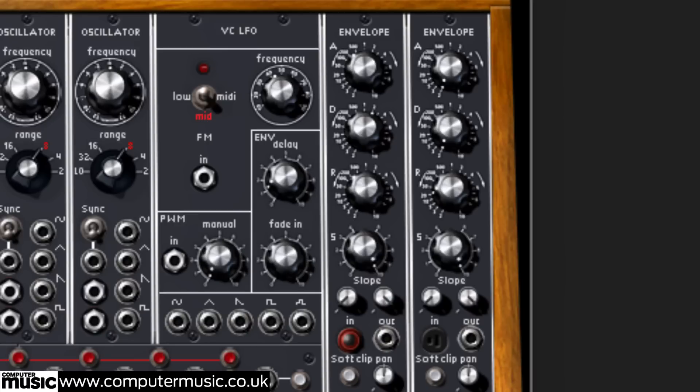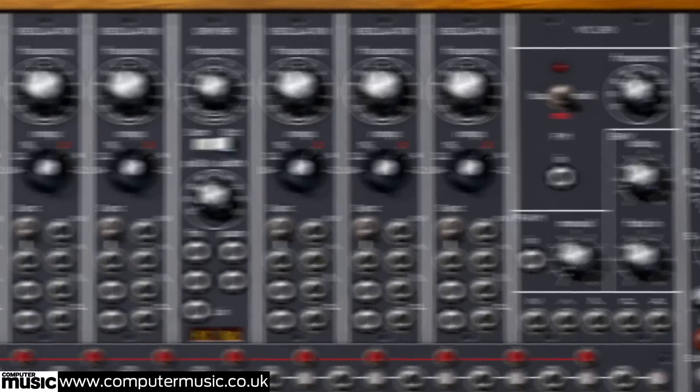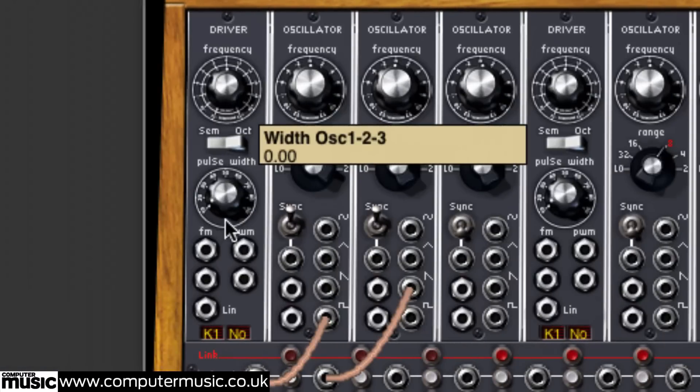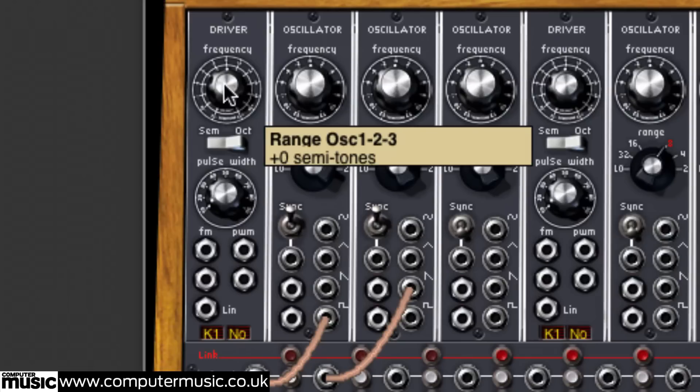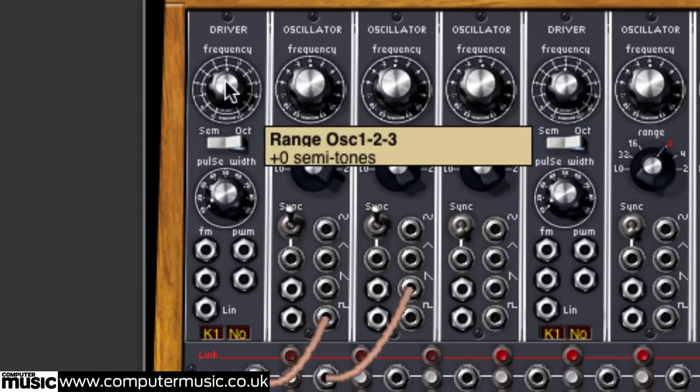Finally, let's look at the driver module controlling our two oscillators. As you can see, there is a large frequency knob. Play and hold a note while giving that knob a twirl. You'll hear the change in pitch is followed by both oscillators.